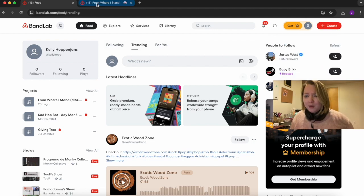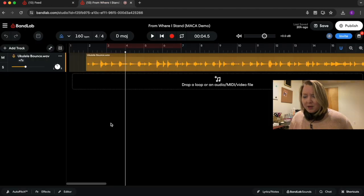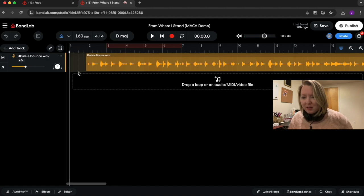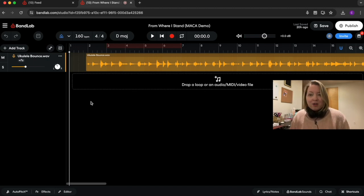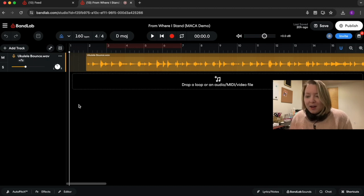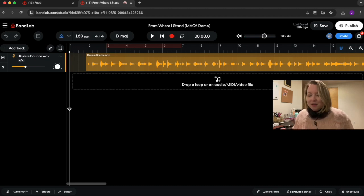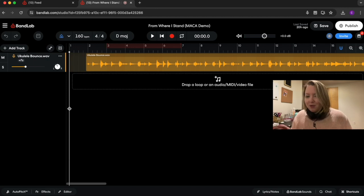For today we are creating an empty project. This is a song of mine called 'From Where I Stand.' I co-wrote this with a great songwriter named Jillian Linklater. I thought this would be a great example of lots of different ways that we can sing background vocals and record our vocals.